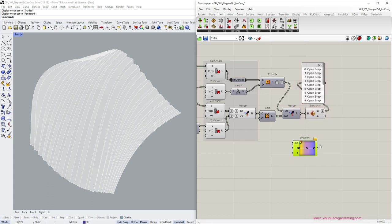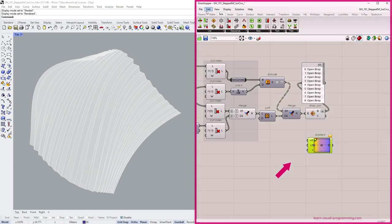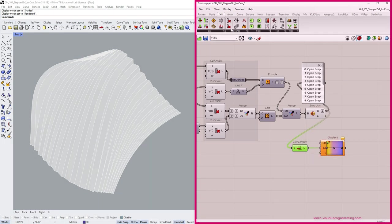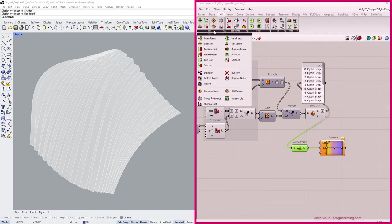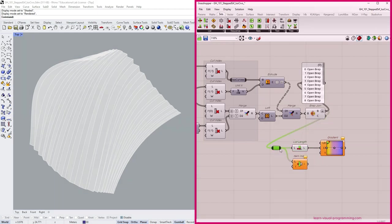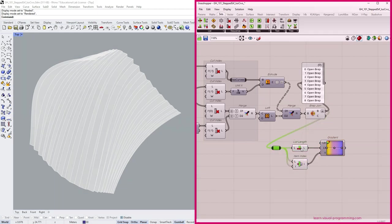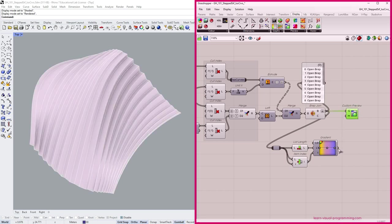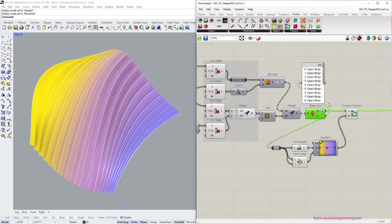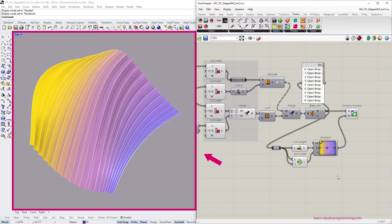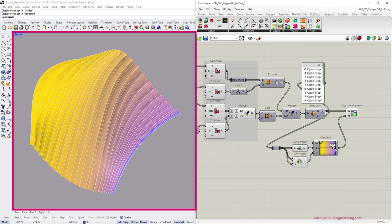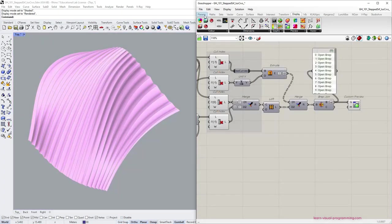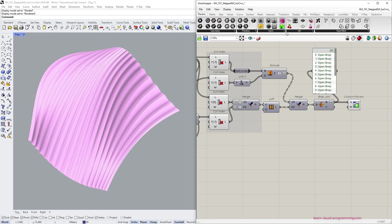So first let's try using the gradient tool. I'm gonna take list length as an upper limit value. Use the item index component to get the indices. And leave the lower limit at zero. And then add the custom preview tool here. Looks correct.